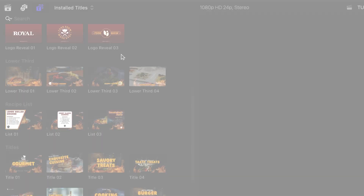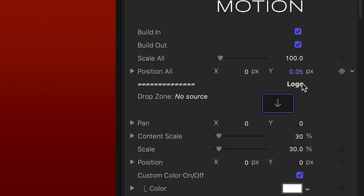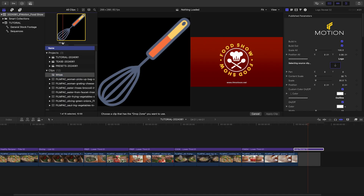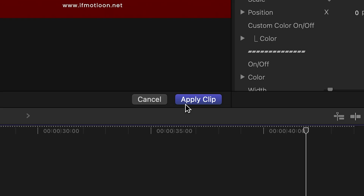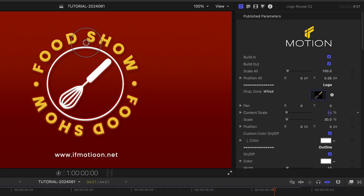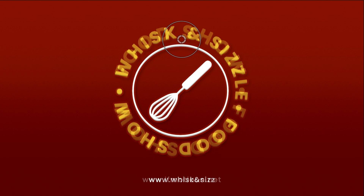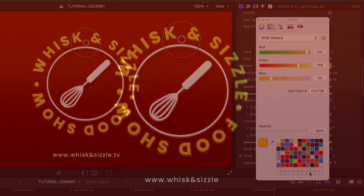Let's finish with Logo Reveal Template No. 2. I'll load up my client's channel logo and position it within the circle. I'll add in my text and customize the colors.